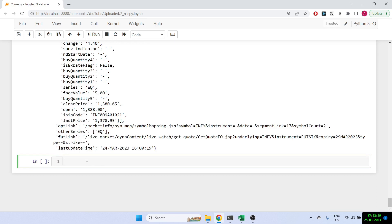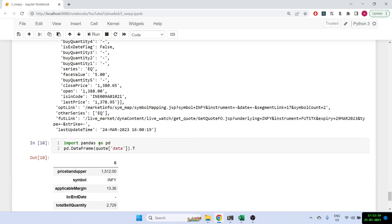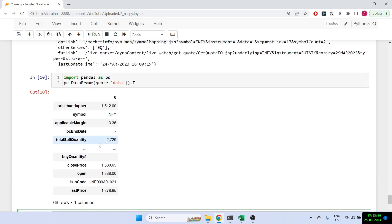Let's quickly put this data into a better format. I'll import pandas and structure the data properly. Once I run this, you can see it's now in a much cleaner, easier-to-understand tabular format.